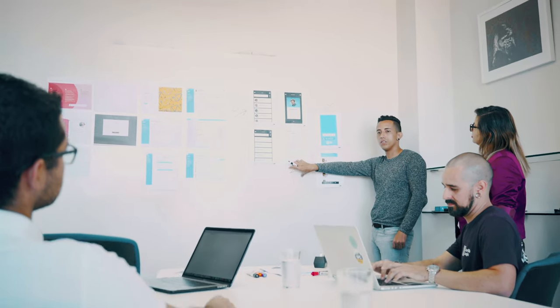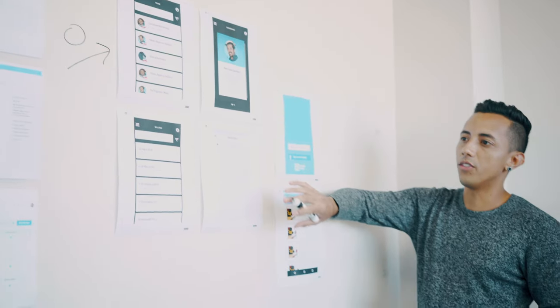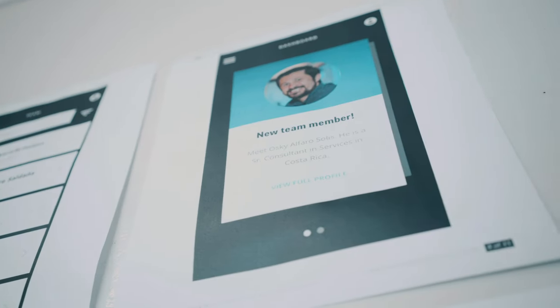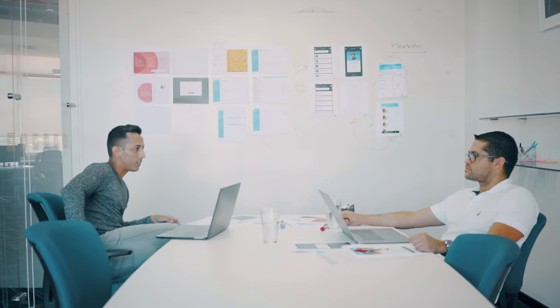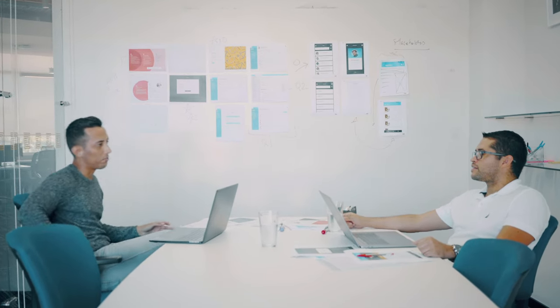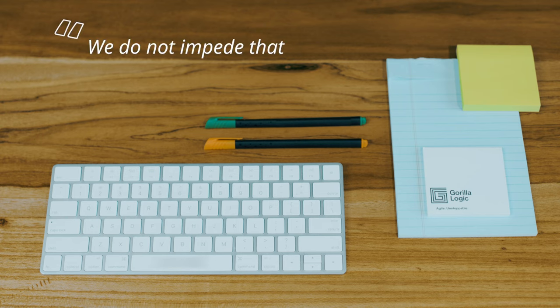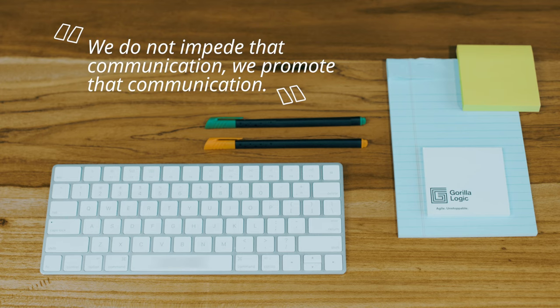The way we embrace agile methodologies during our processes make a difference between Guerrilla and other companies. The engineers are collaborating with clients on a daily basis, on an hourly basis. That is what makes us unique, which is that we do not impede that communication, we promote that communication.